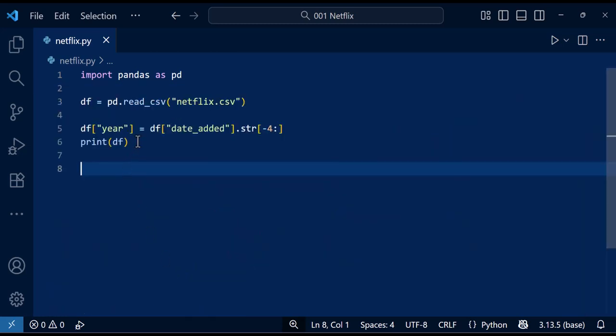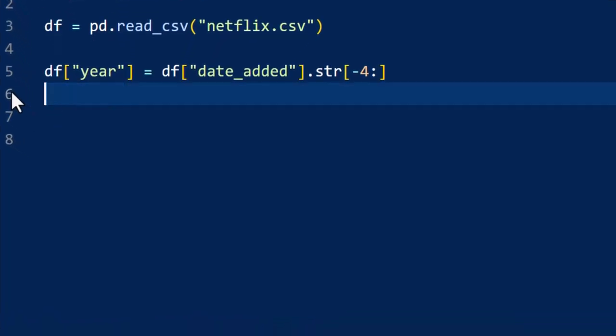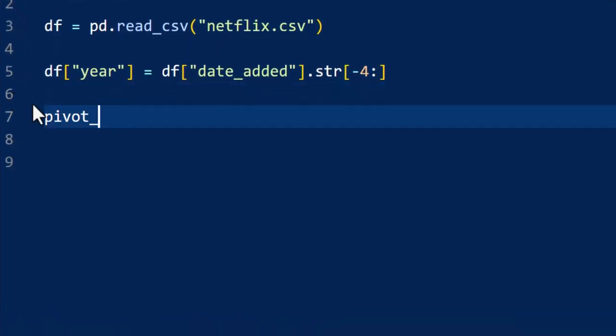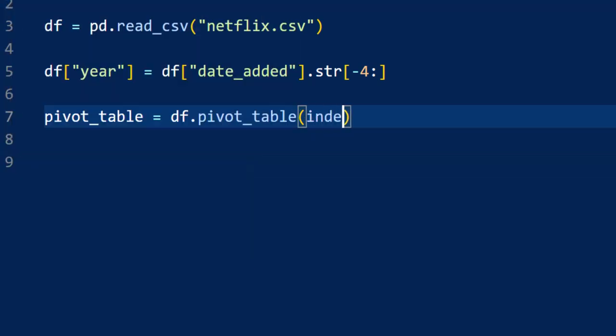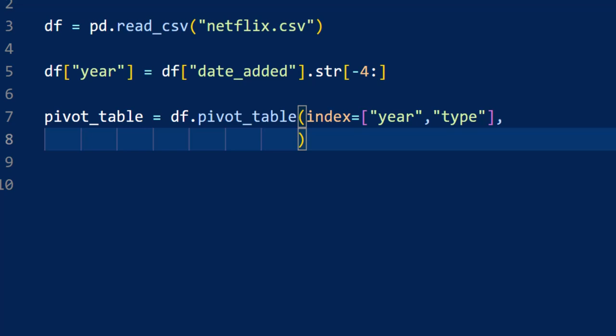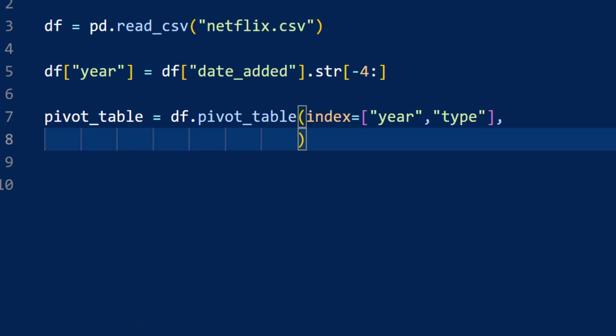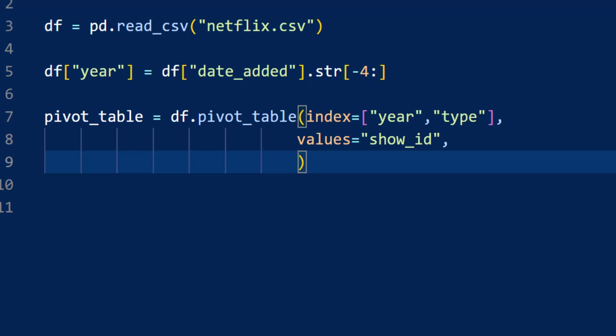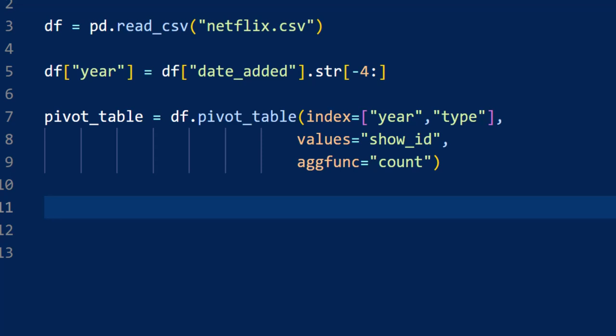Now we are ready to build a pivot table. This will help us count how many titles were added each year, grouped by type such as movies and TV shows. The index is basically how we're breaking down the data. We're grouping by type, whether it's a TV show or a movie, and then by year. For the values, we're counting how many shows are in each group. We're using the show_id column for that with the count function as our aggregate function. This will give us the number of shows of each type for every year.